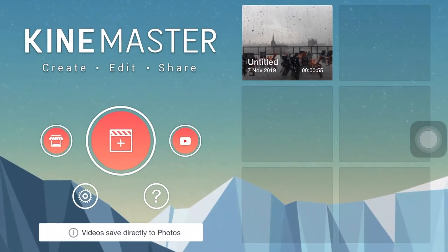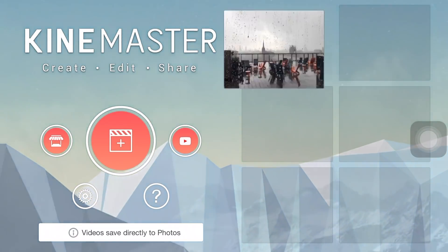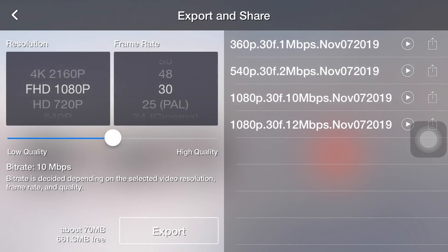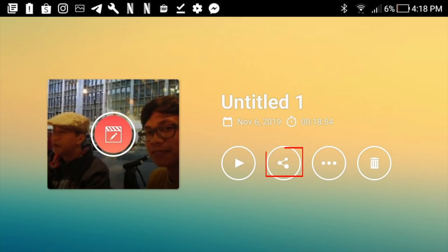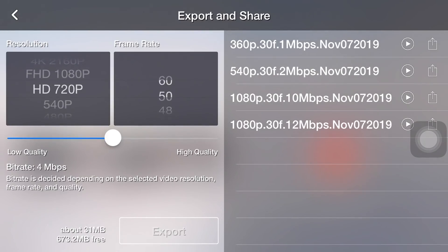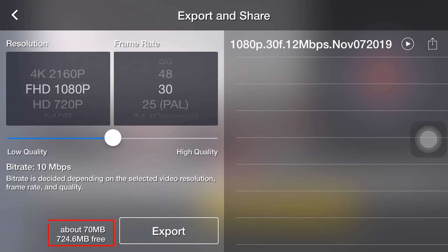The second way, we can get to the export menu from the main page. In the KineMaster application, we choose the project, then choose the icon to get into the export menu. This way, we can export without opening the project. At the bottom, there is a number showing the size in megabytes after we export it into a file, and below it, the available storage memory on our phone.